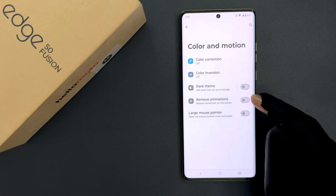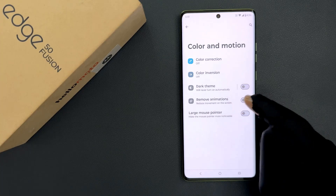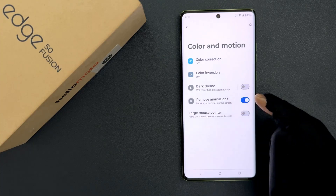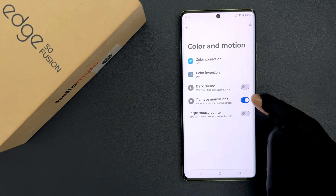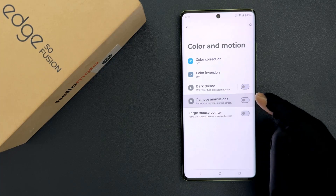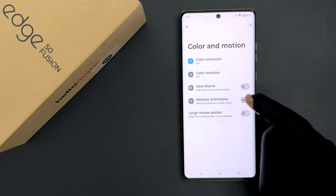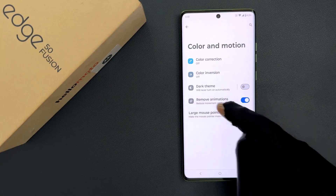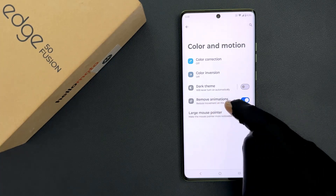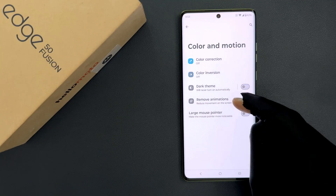Just tap on this toggle button to enable it, or tap on it to disable it. When it is enabled, it will reduce movement on the screen.